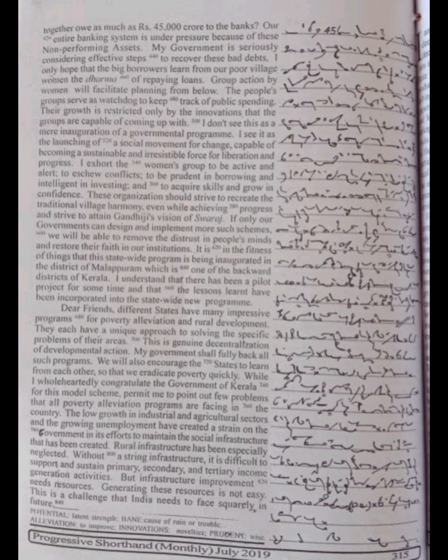To be prudent in borrowing and intelligent in investing, and to acquire skills and grow in confidence. These organizations should strive to recreate the traditional village harmony, even while achieving progress and strive to attain Gandhiji's vision of Swaraj. If only our governments can design and implement more such schemes.